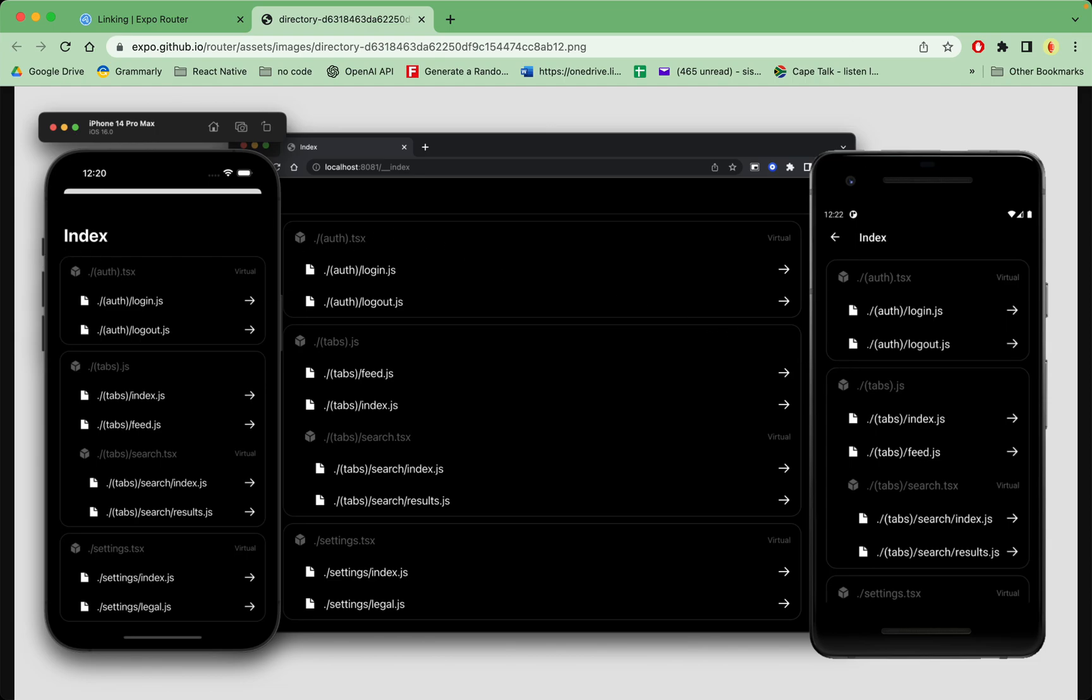If you ask me this is pretty cool and I'm glad we're moving in this direction. If it's there for Expo, it's gonna be there for React Native as well because they're all running React.